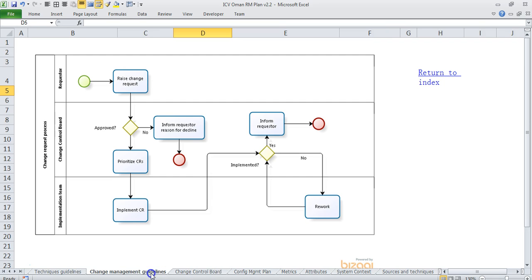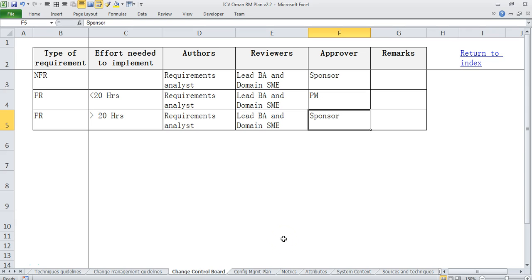Now we have just seen our change management guidelines, then we come to change control board where we describe what kind of changes need review and approval from whom. So for example if you see, NFRs are being approved by sponsor. FRs below certain effort are being approved by the PM and above that it goes to the sponsor.